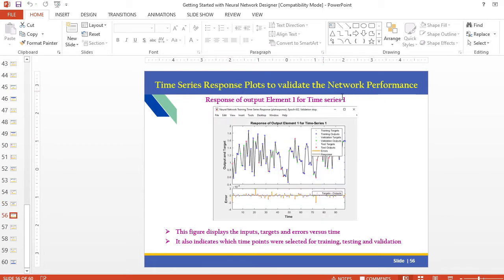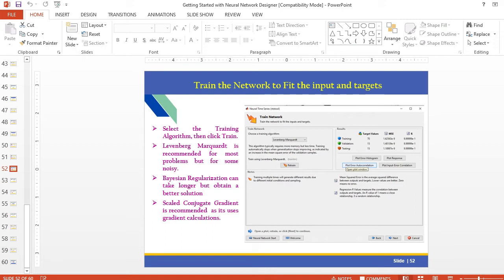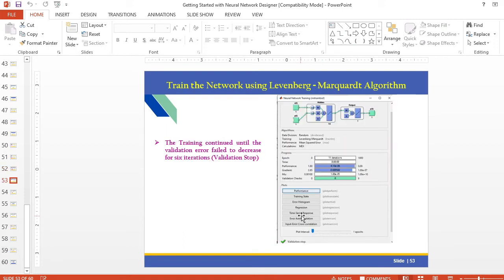The time series response plot validates the network performance. This figure displays inputs, outputs, targets, and errors versus time, showing training targets and training outputs, validation targets and validation outputs, and test targets and test outputs. The orange color shows the errors. The response also indicates which time points were selected for training, testing, and validation. You can also view the time series plot from the output window.